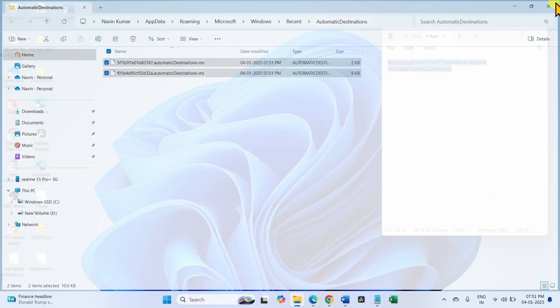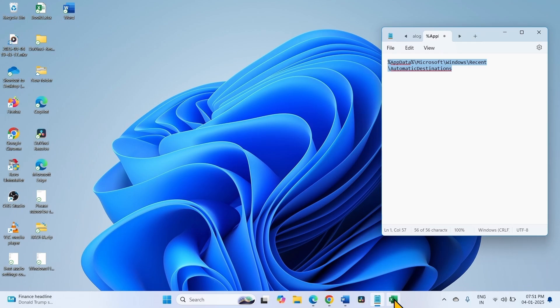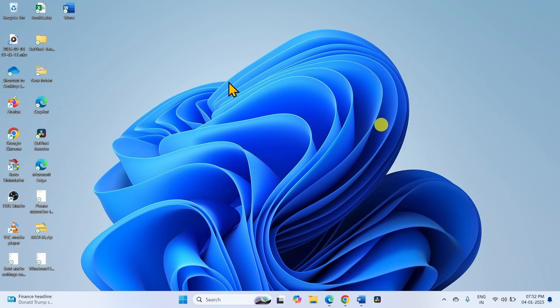Close the window. Now check if the issue is fixed by pinning it on taskbar.